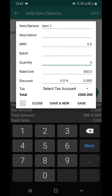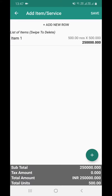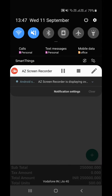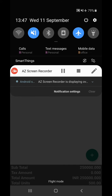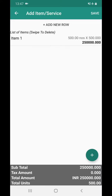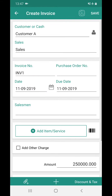Right now the device is connected to the internet and I'm creating an invoice. In between, I'll go ahead and turn off the internet connection — I'll switch my phone to flight mode. Right now the phone is working in offline mode, and I will save it.